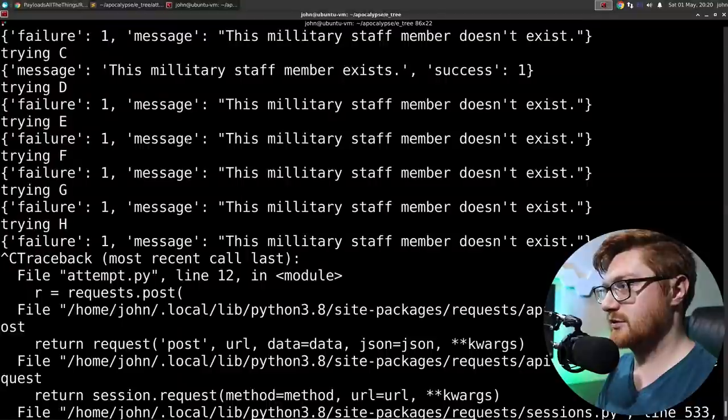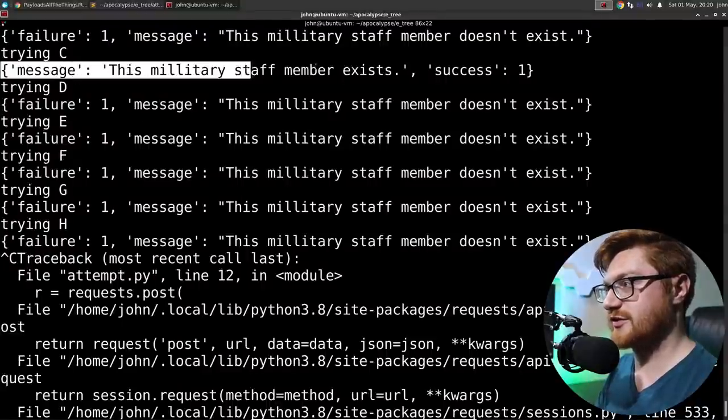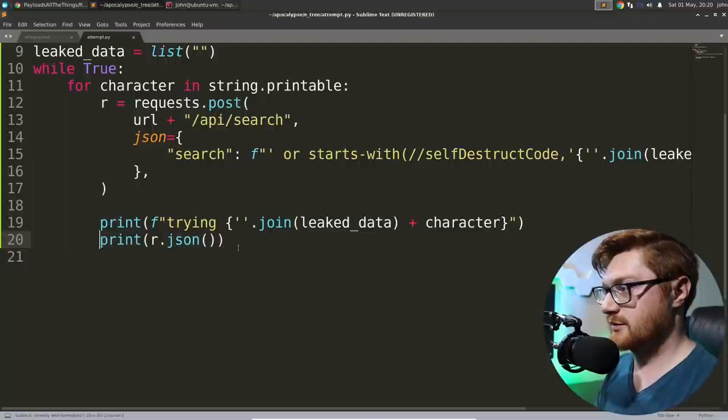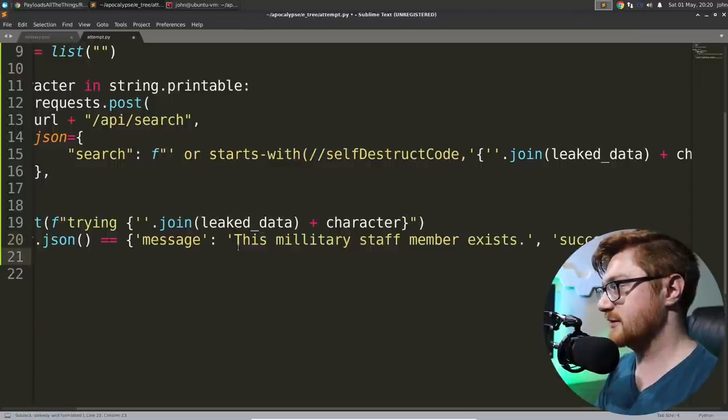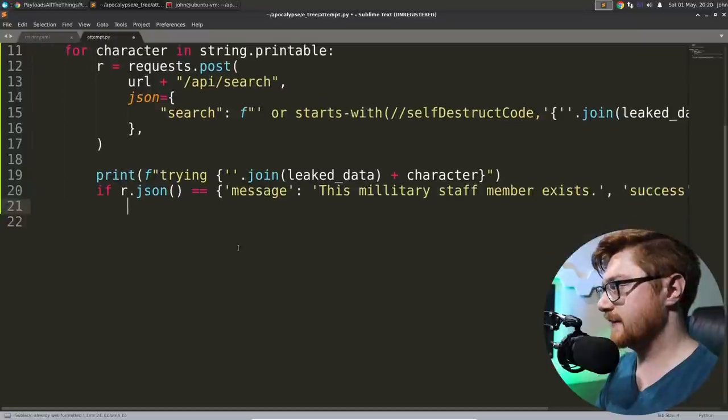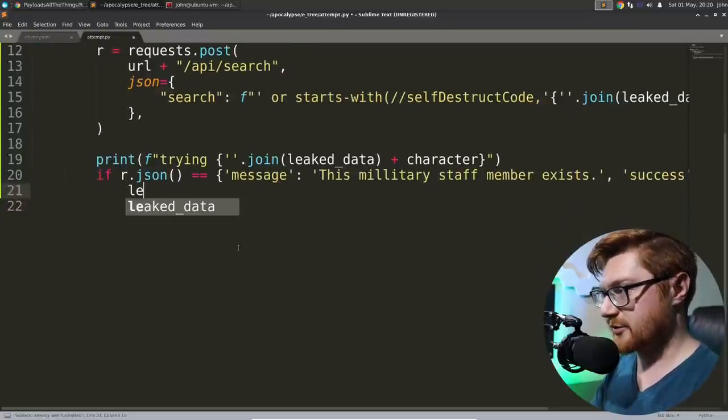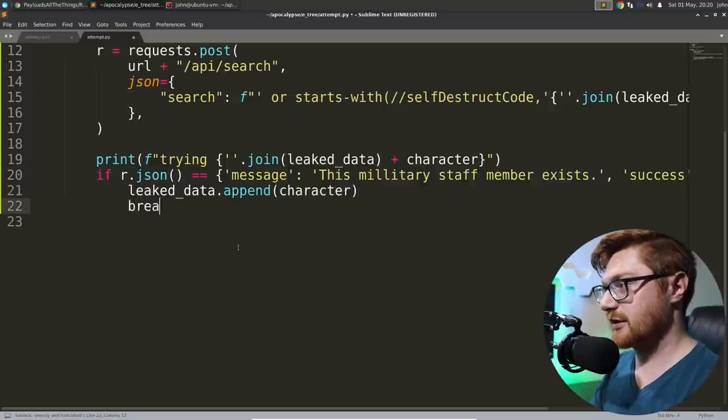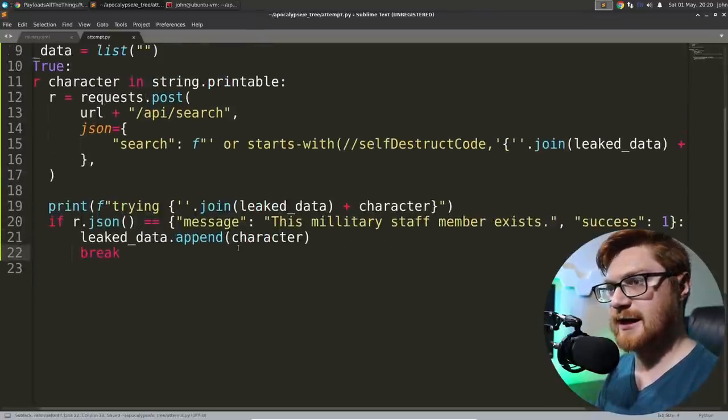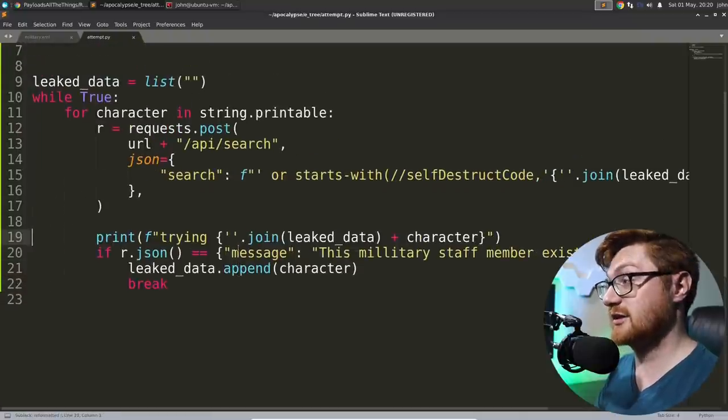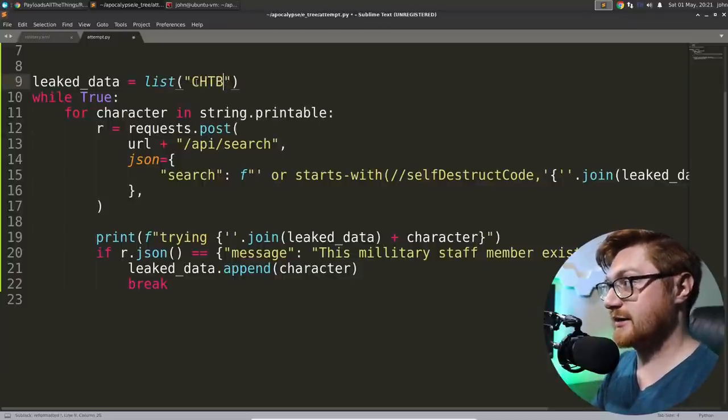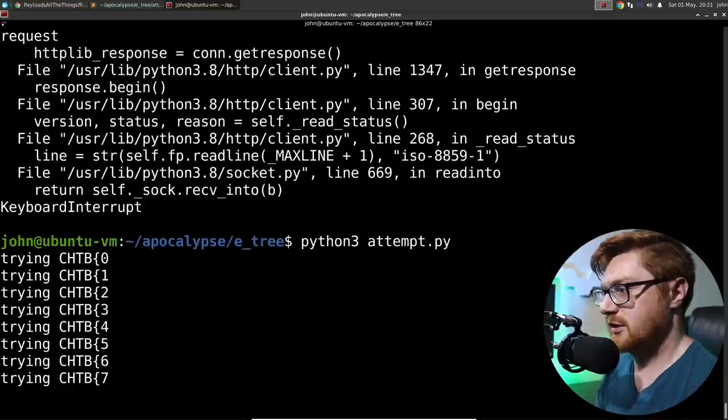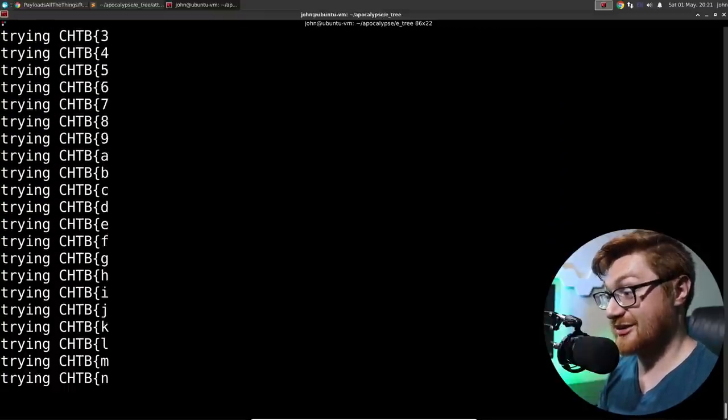So staff member doesn't exist, doesn't exist, doesn't exist. If we get to a capital C, will it behave? Yes. The staff member does exist. Perfect. So this is our success field. So we can say, if R.json is equal to that, then we will add that character to our leaked data. Leaked data.append character breaks so we continue to loop. And, yeah, now let's try and add in that start of that flag format and see how we do.